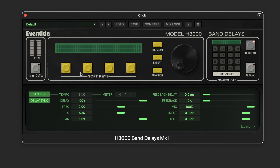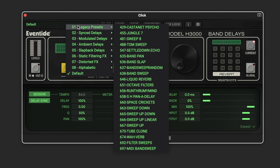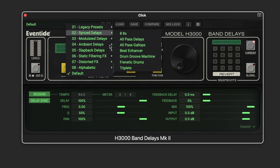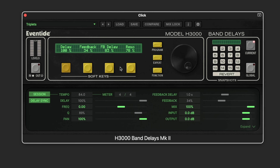The H3000 Band Delays Mark II is a fully refreshed version of the eight-voice, fully parametric, tempo-based filtered delay plug-in from Eventide, and it boasts over a hundred presets including all the old ones plus a variety of new ones.